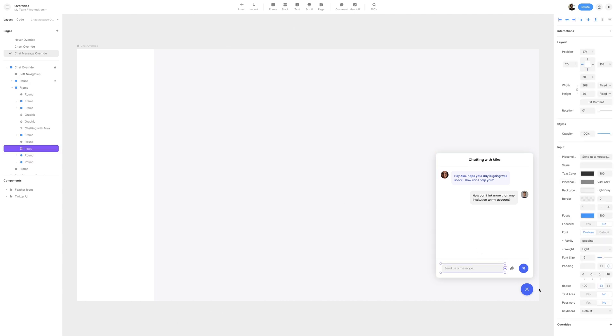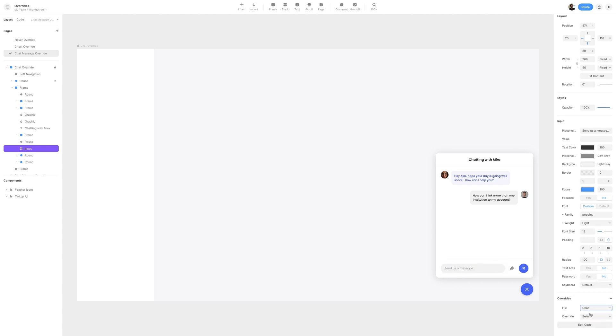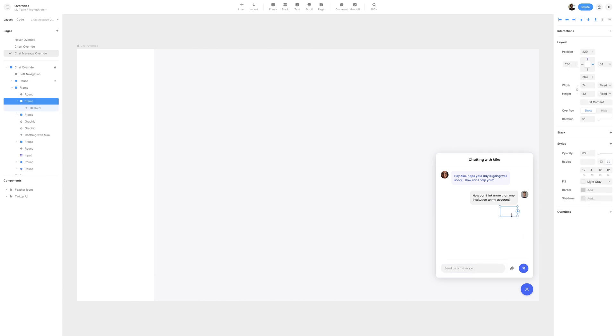I'll then select the Input, and in the bottom right corner, we have an Override property where we can select the plus button to add a file. The file we'll select is Chat, and the override we'll select is Input. Then selecting the Speech Bubble and the text, I'll turn the Opacity to 100%.